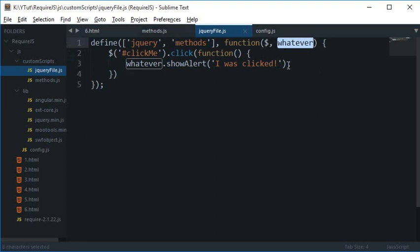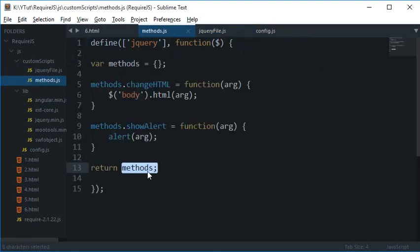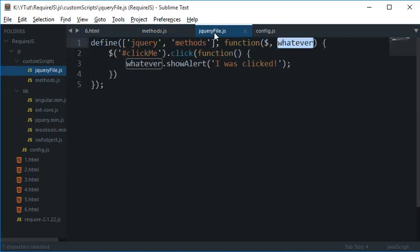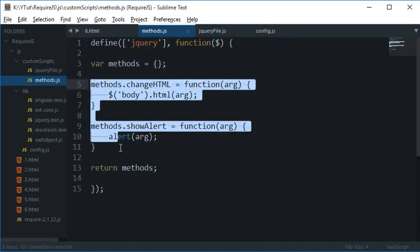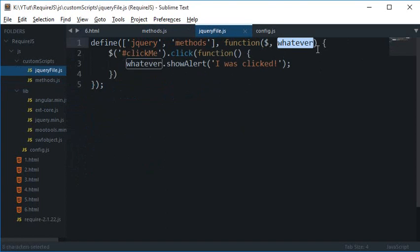But just keep in mind that whatever you make use of here you have to make it available everywhere in your code. So return methods just simply returns the reference to this object and all of these functions attached to it inside here.